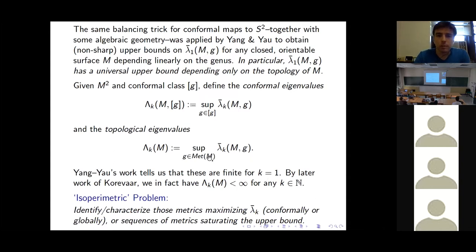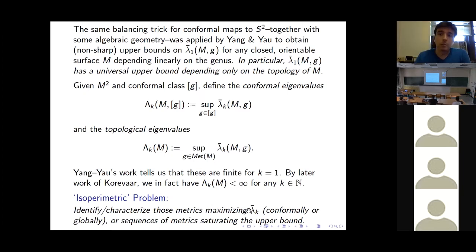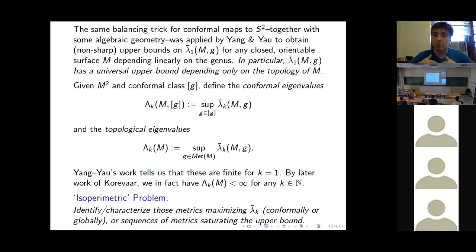The isoperimetric problem is first to compute these quantities, then to characterize those metrics that maximize them. Since we can't always guarantee maximizers exist, we also want to describe what happens to a sequence of metrics saturating the supremum — to describe the degeneration.